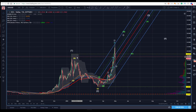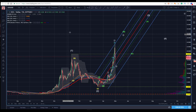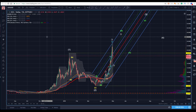Good day, Sam here. Today is Tuesday, May 1st. We've done our polling as we do every day amongst the members, and we have two coins to review today. The first is EOS to the dollar.